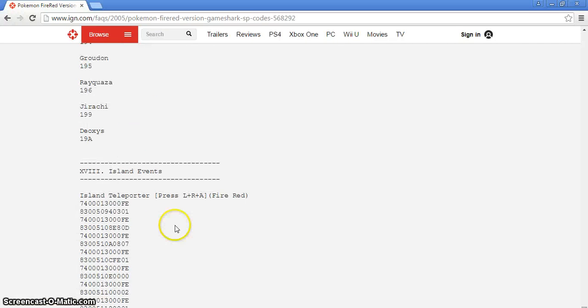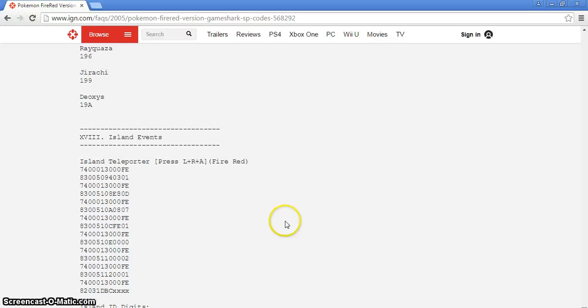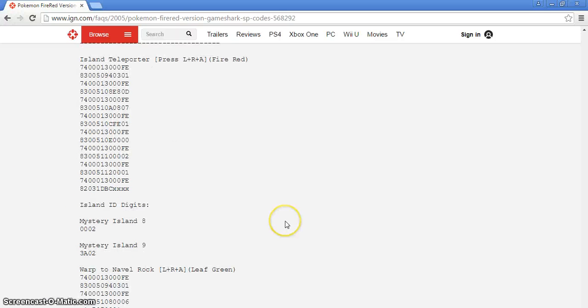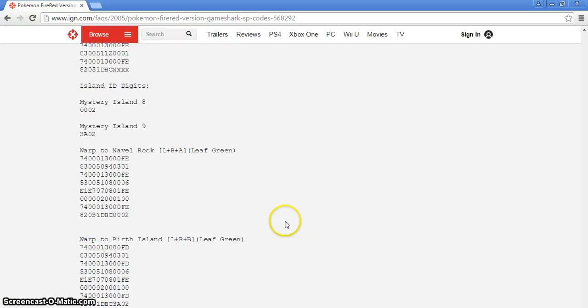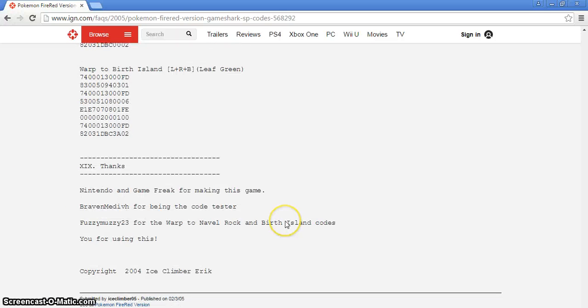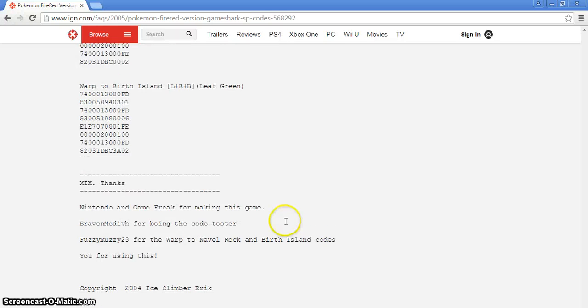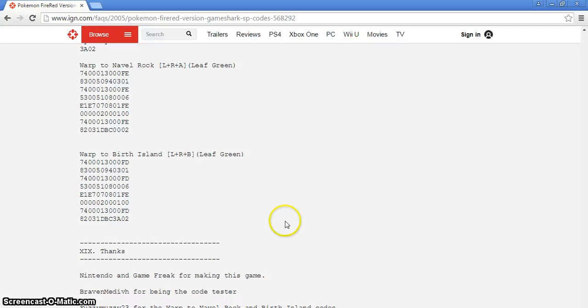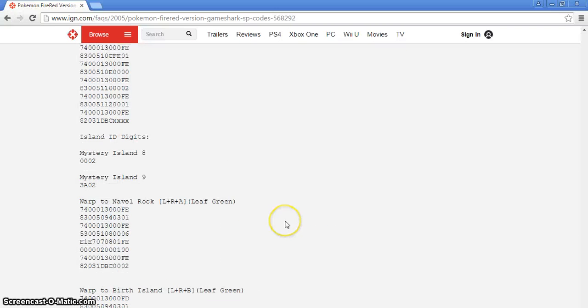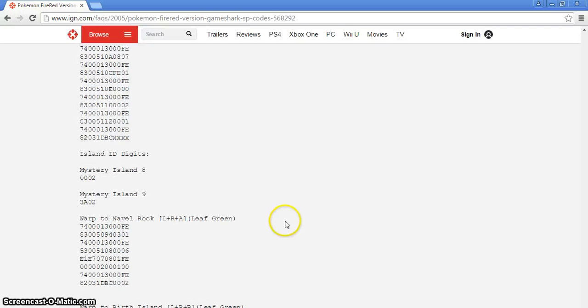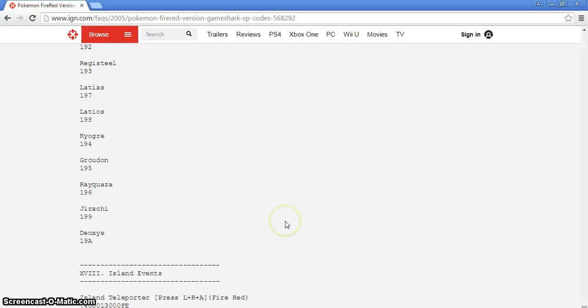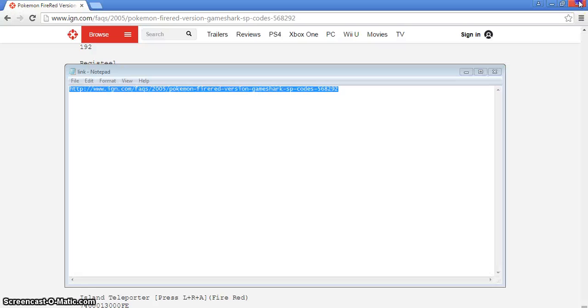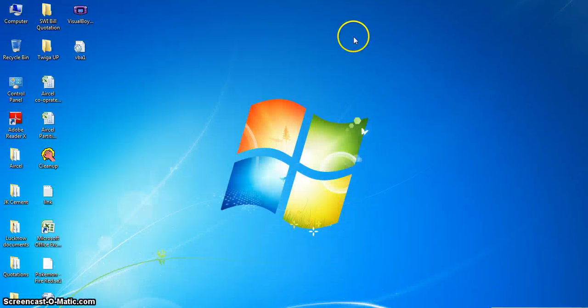Yeah, the teleporter, the island teleporter to mysterious island. Navel Rock, Birth Island. You will get the Deoxys on Birth Island, Navel Rock, and Lugia.